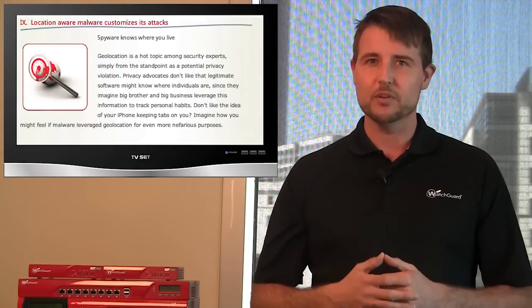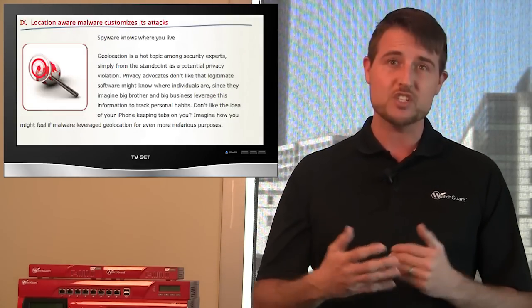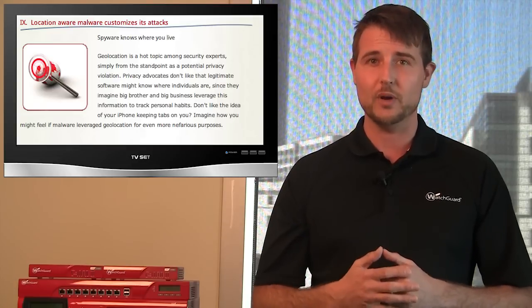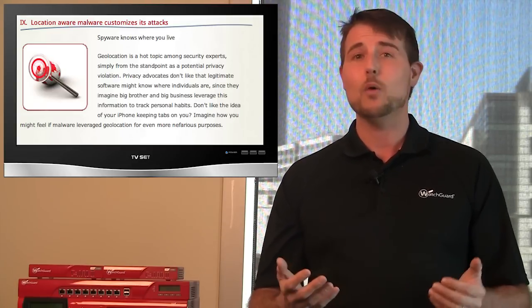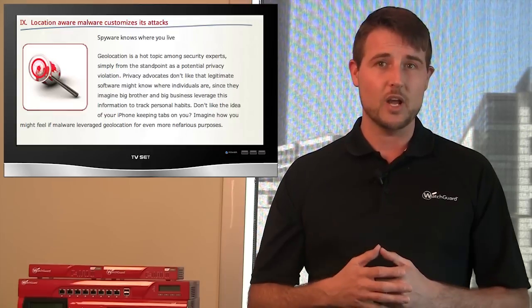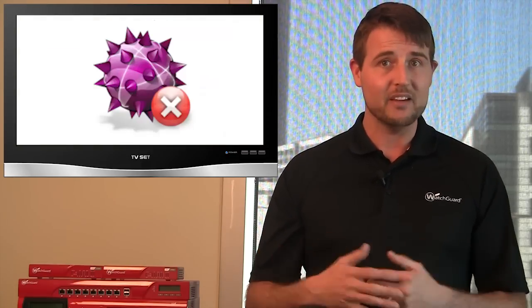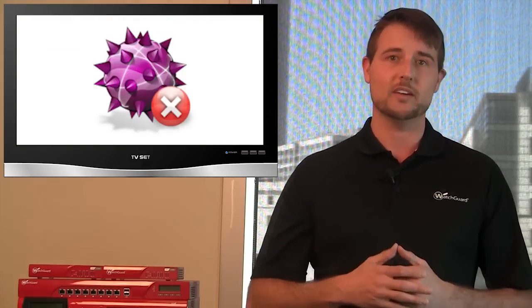So this seems like further proof that attackers will continue to leverage geolocation to help their malware spread. Now, the good news is malware, whether it uses geolocation or not, can be detected with many AV products, including our products.